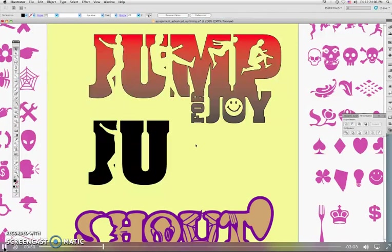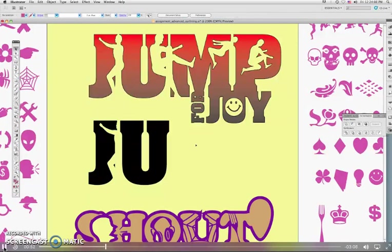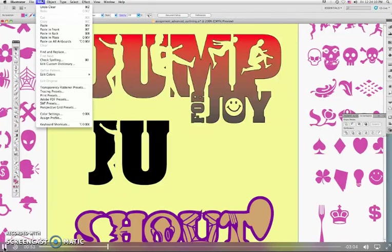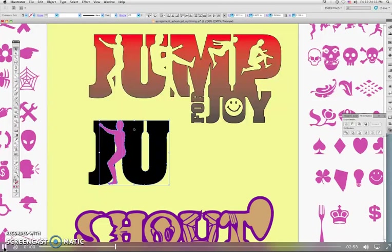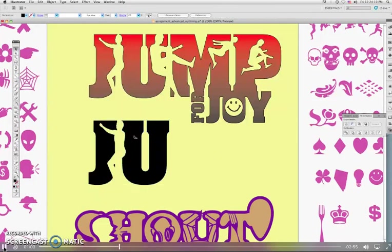So now, rather than just paste, that's going to put it in the middle of the screen. Edit, paste in front. It'll put it right back into the exact same place. And now we hold down shift and do the same thing to the U. And that's how you get it in the exact same spot.